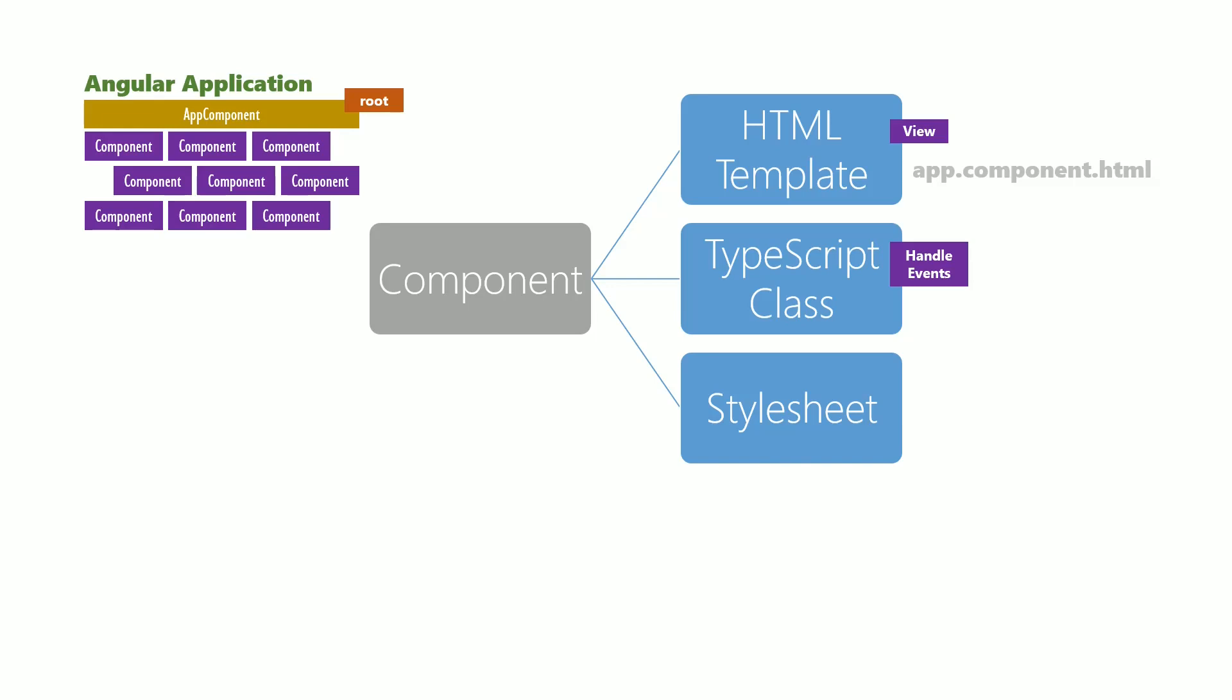In the case of the app component, the TypeScript class is represented in the file app.component.ts. The CSS style sheet helps define component-specific styles. In the case of the app component, the style sheet is represented in the file app.component.css.